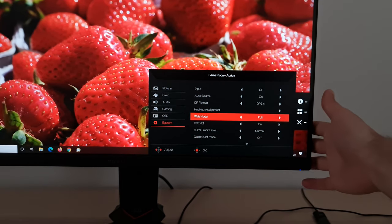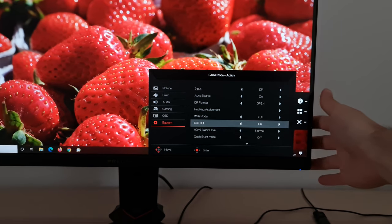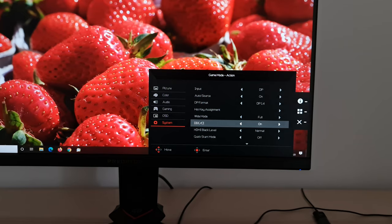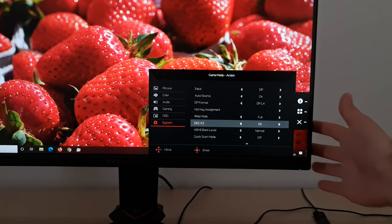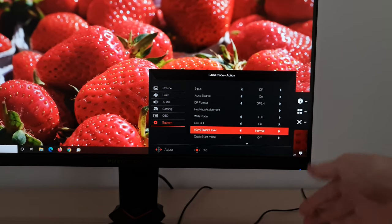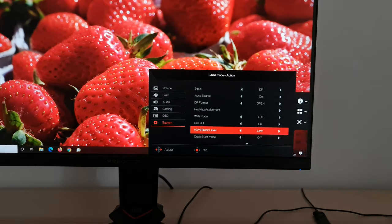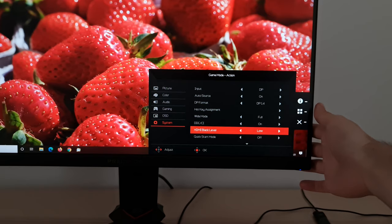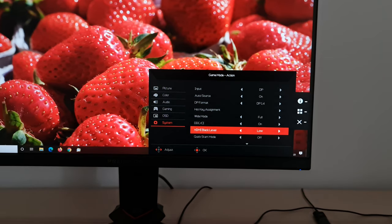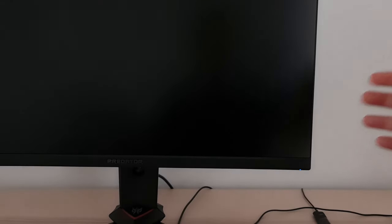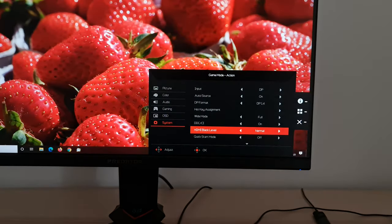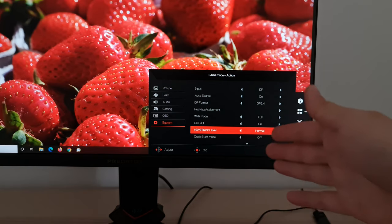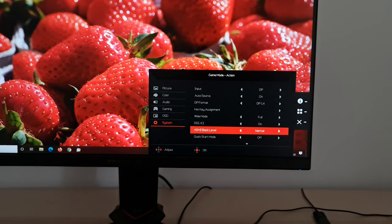DDC/CI, this allows you to use the full plug and play functionality of the monitor. More specifically, it allows you to use software to control the monitor, such as Acer's display widget software, which I'll show you very shortly. HDMI black level, set that to normal in most cases, but if you need to, you can set that to limited or low as they call it here. And that gives you a limited range RGB signal. So this might make sense for some systems, certain games consoles, for example, where this is the signal that it wants to use. So that's why you can adjust this and you can do this. It says HDMI black level, but you can do it over DisplayPort as well.